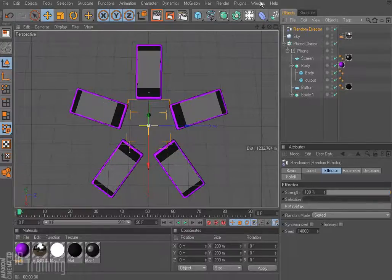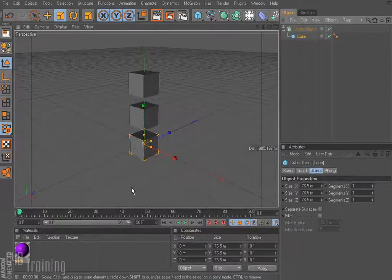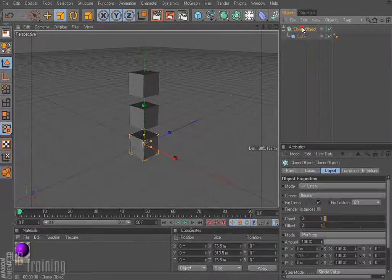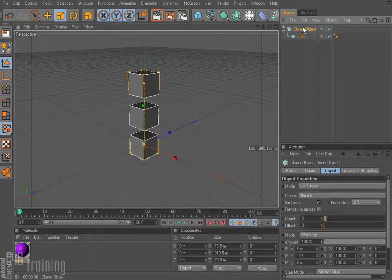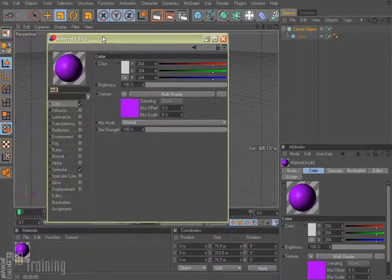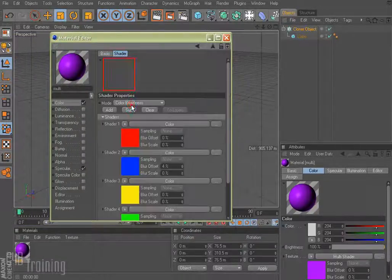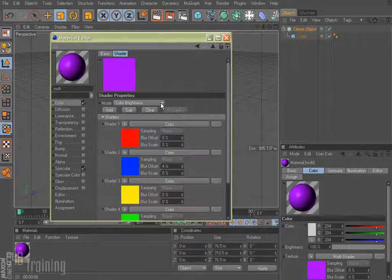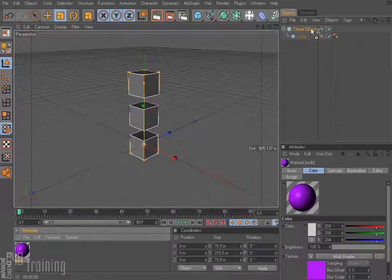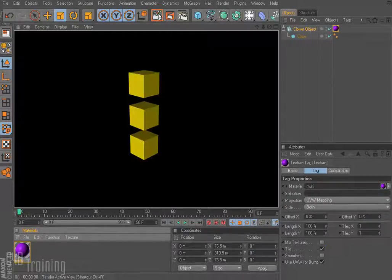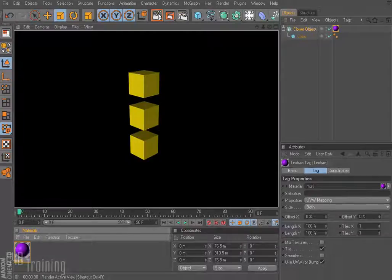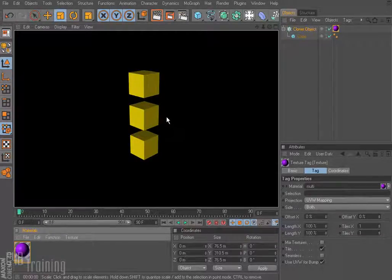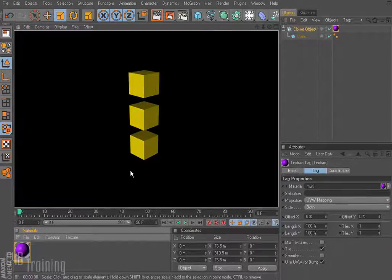So let me show you, if we just have a simple object in a cloner and here's my multishader. If I click on my multishader right now it's set to color brightness, which is what we had in the last tutorial, and I apply this to my cloner object and I render, we get that same problem where it's picking sort of the middle color and applying that to all our clones and that's not what we want.